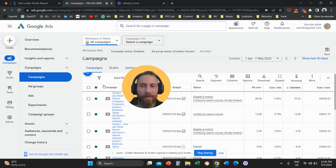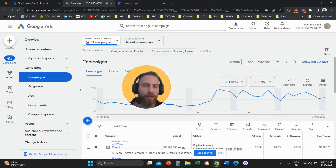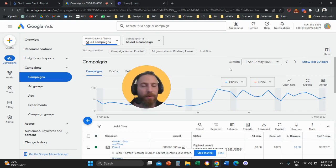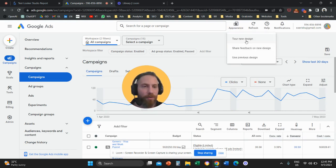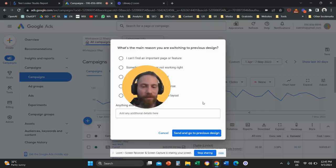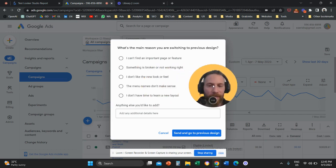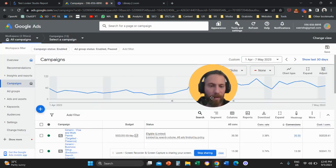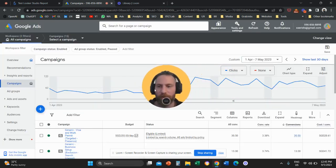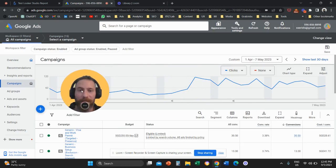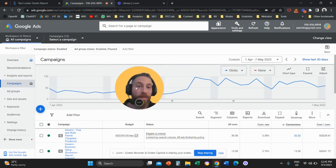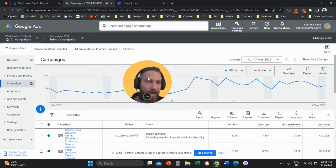Now, most of you at this stage, you probably use the old interface. So I'm going to switch to the previous design and show you how to do the same thing. So in the previous design, you are going to go all the way up to Tools and Settings.